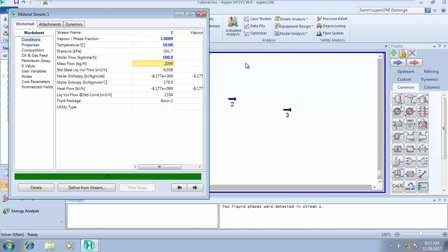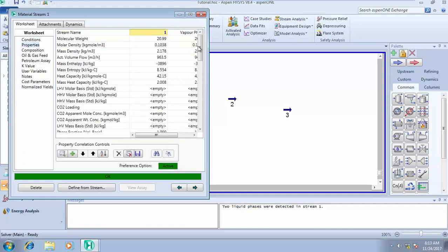In our next class I'll be showing how to run stream analysis. Before I end this class, I also want to show you how to check for the water content of your stream, especially your gas stream. It's very important — you need to know the water content of your gas stream to avoid rust within the pipeline, hydrate formation, and all of that. You need to design a process to remove water from your fluid so you can transport your gas safely. To do that, go to Properties and scroll down.